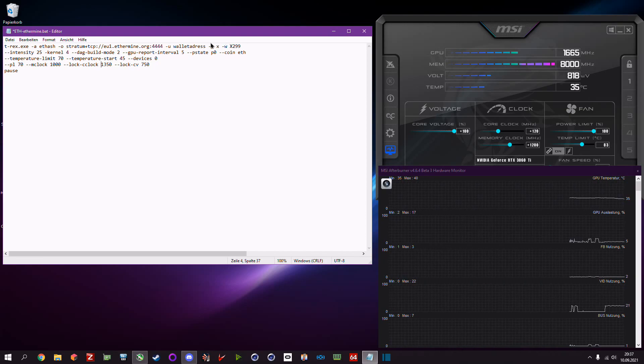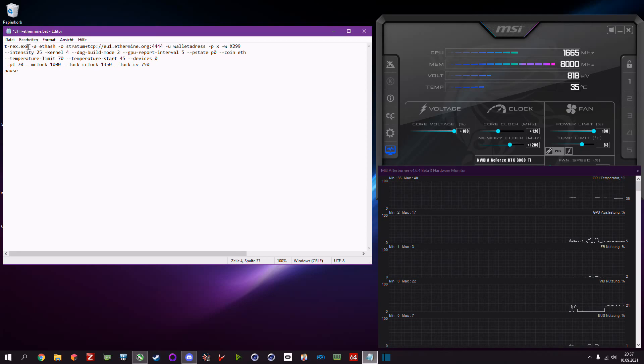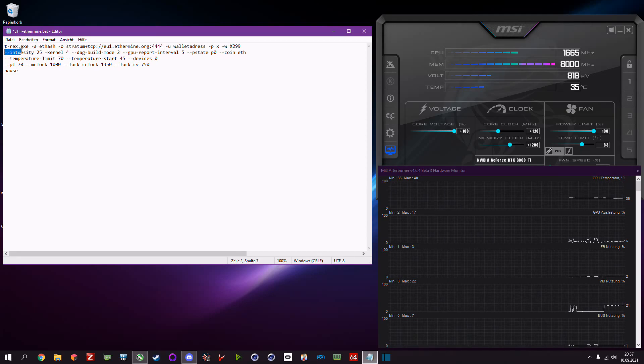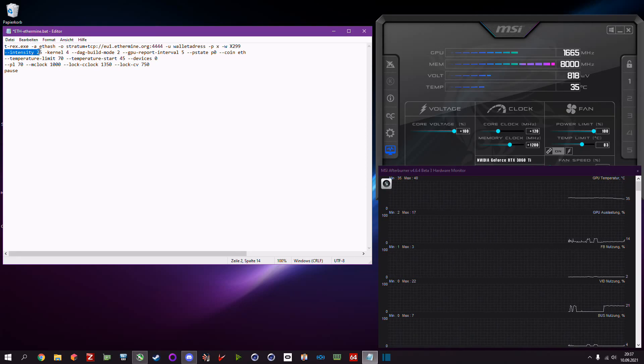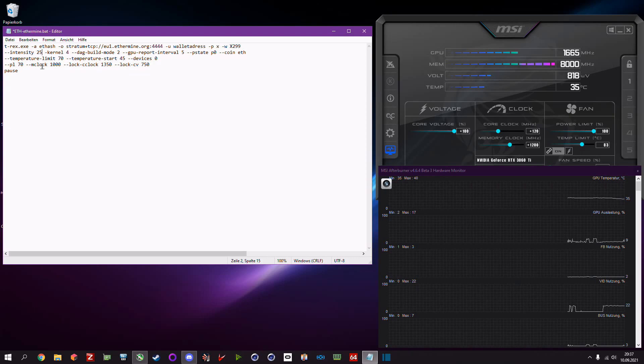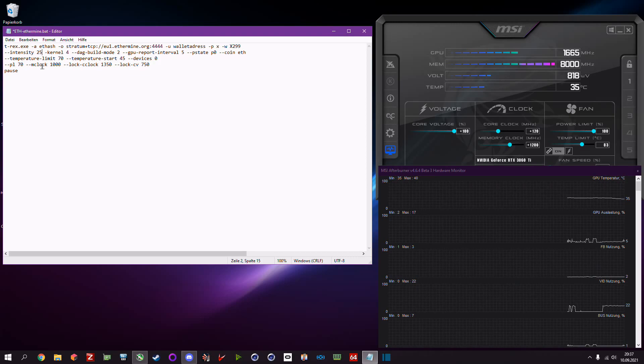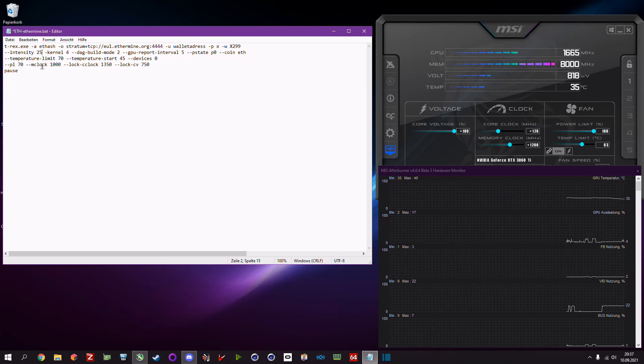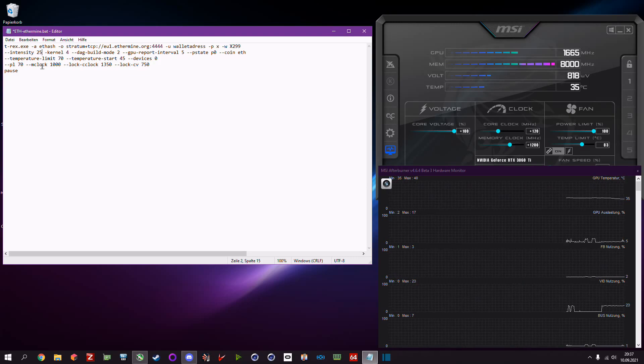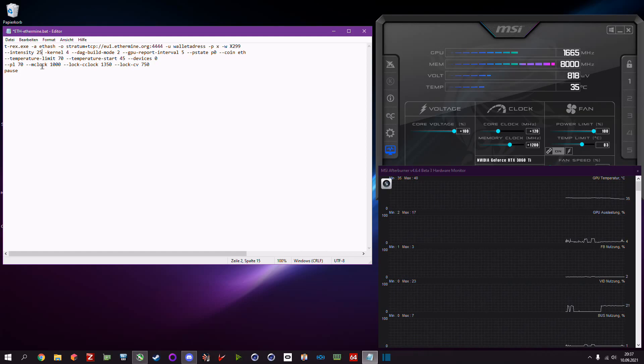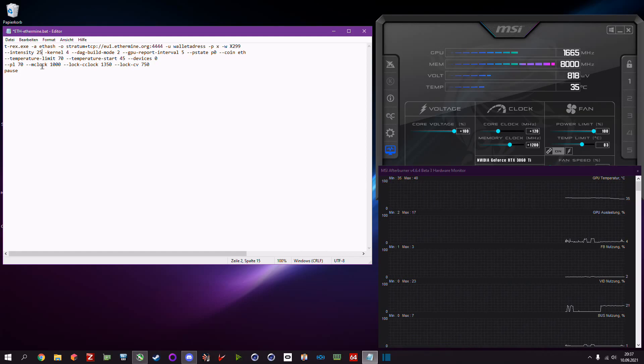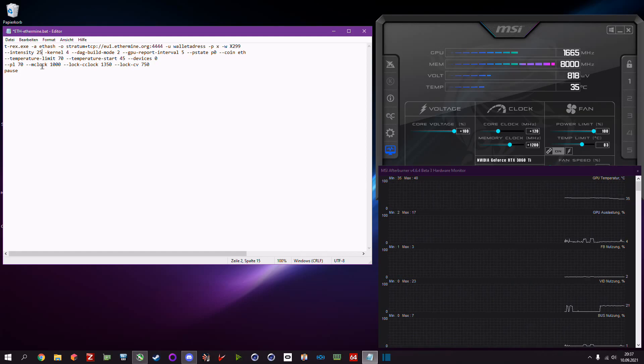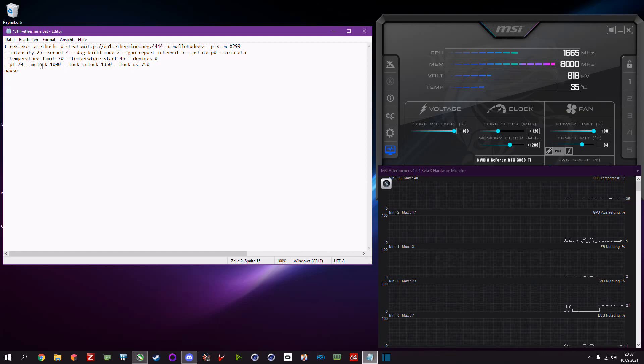The first command that you want to include is intensity 25. It maxes out the intensity, makes what it stands for, it puts the highest load or the maximum effort to the GPU for mining.